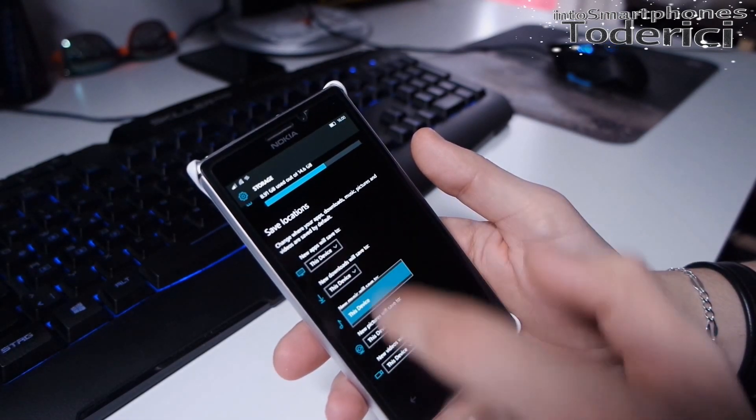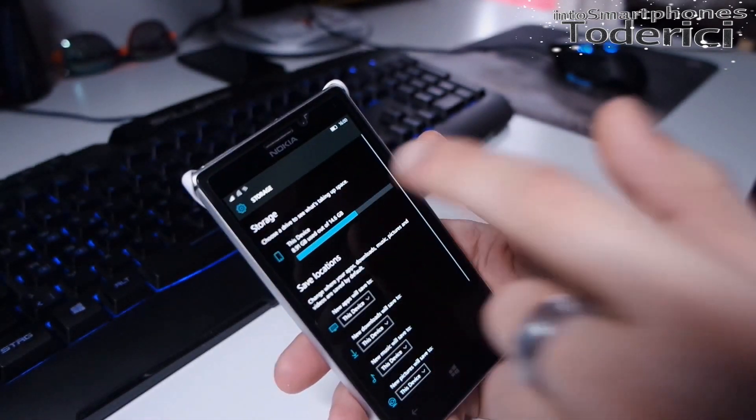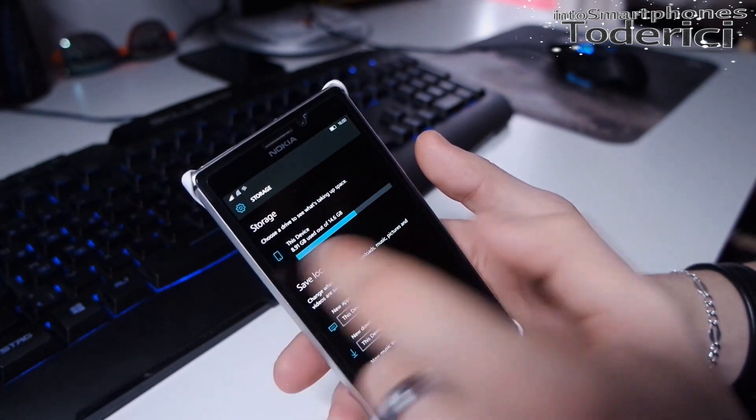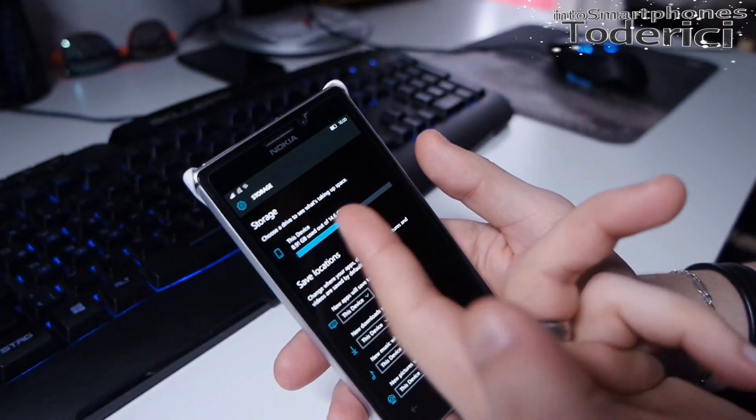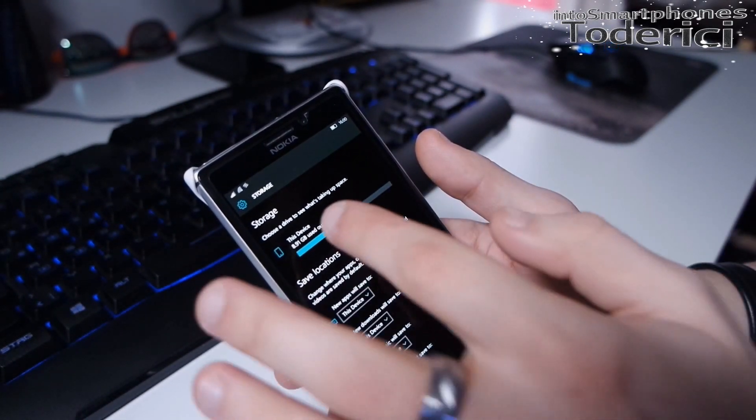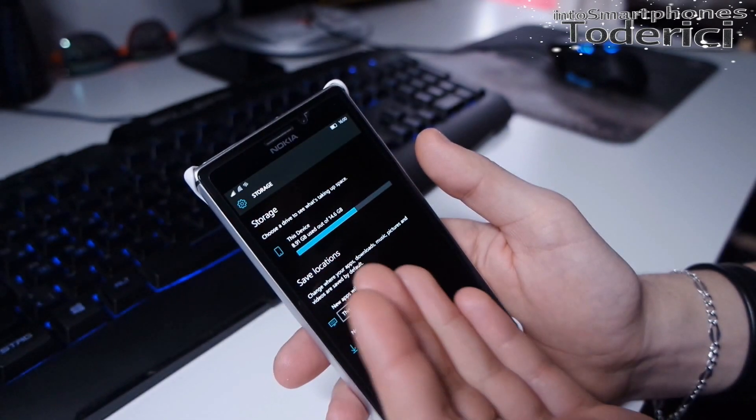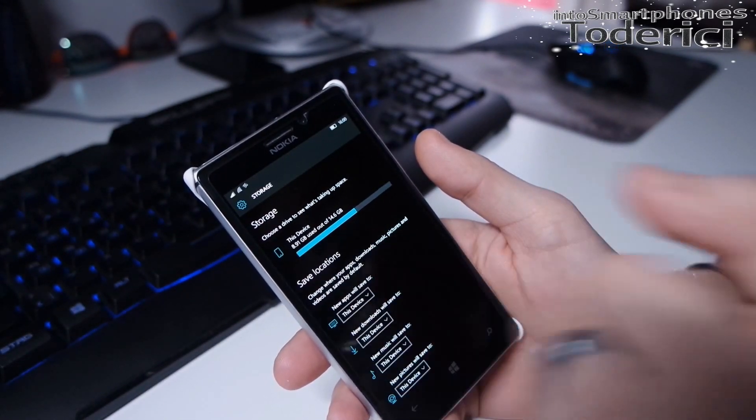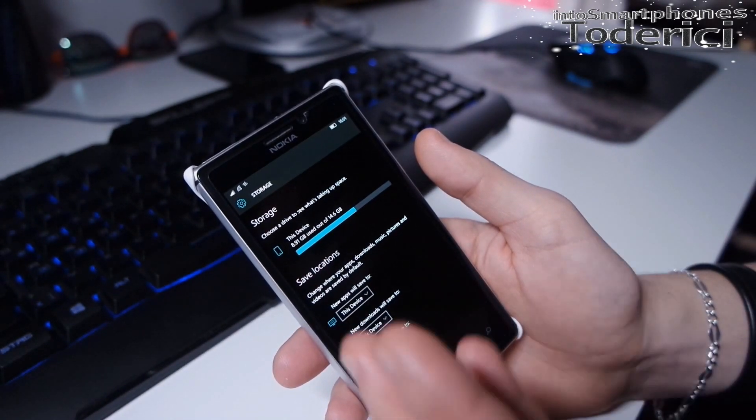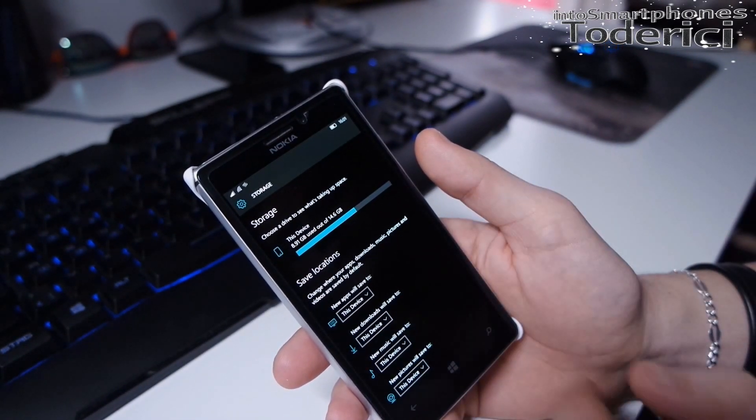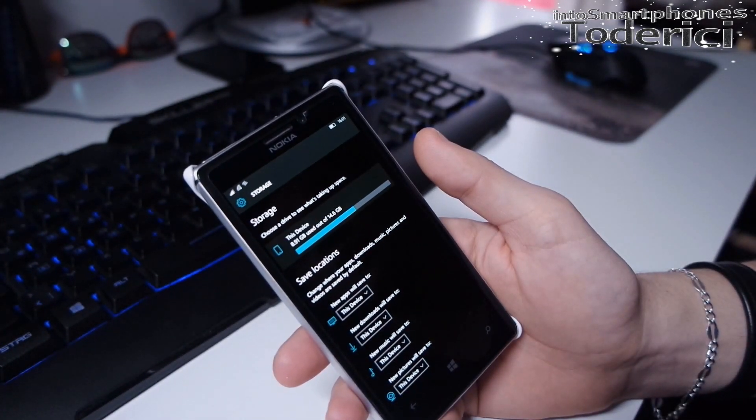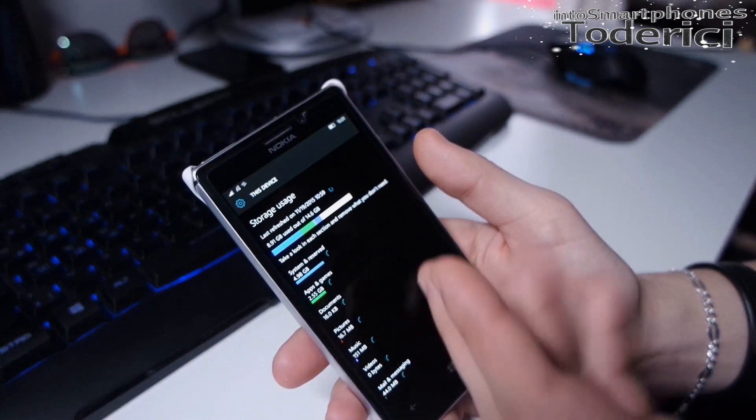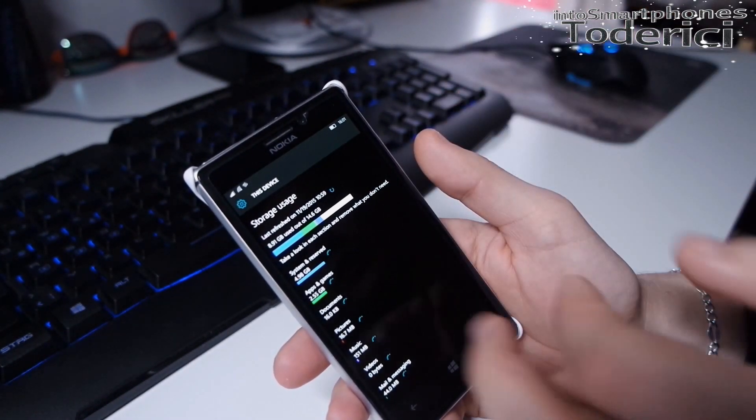Before this was buggy and I couldn't choose my device, I couldn't see my storage. Now I can see I have 8.99 gigabytes used from 14.6 gigabytes. If I click it will go into it and search for my apps.